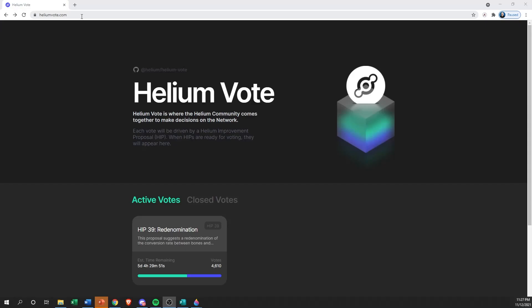So let's jump over to the website, it's heliumvote.com. Helium Vote is where the Helium community comes together to make decisions on the network. Each vote will be driven by a Helium Improvement Proposal, otherwise known as a HIP.